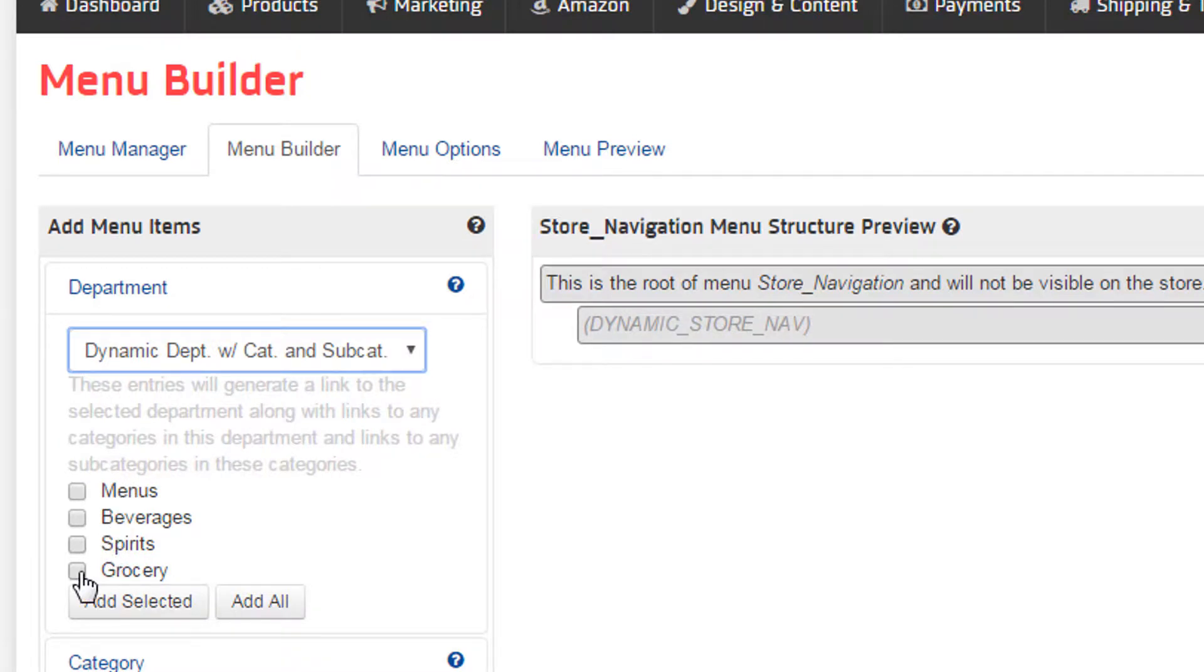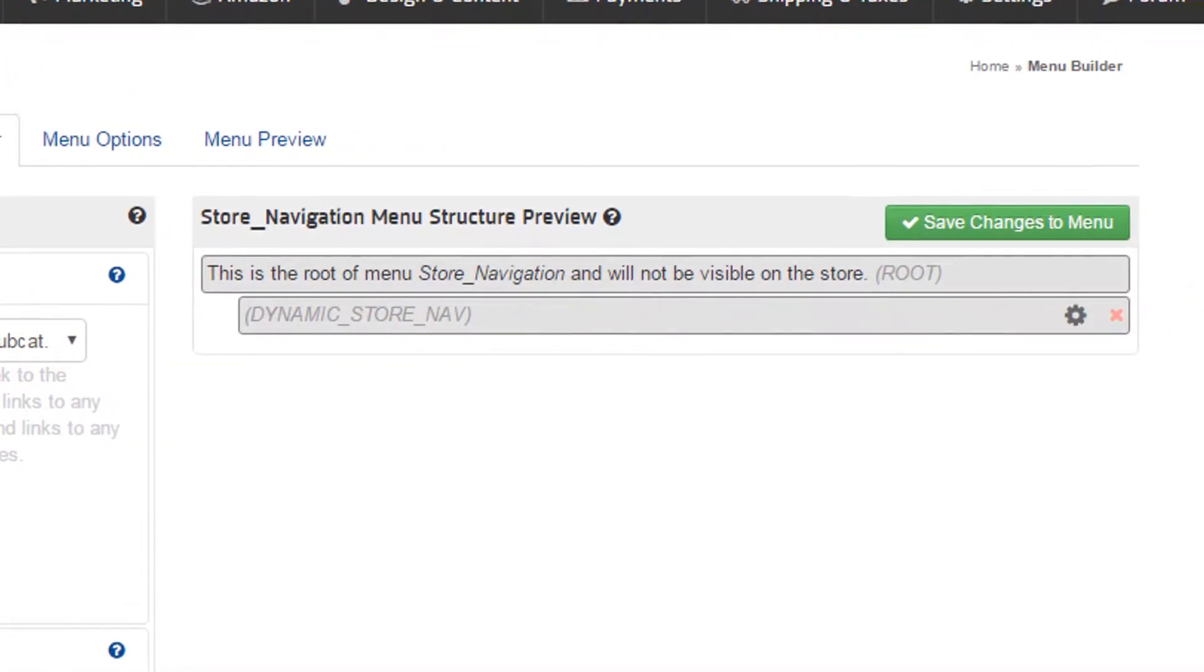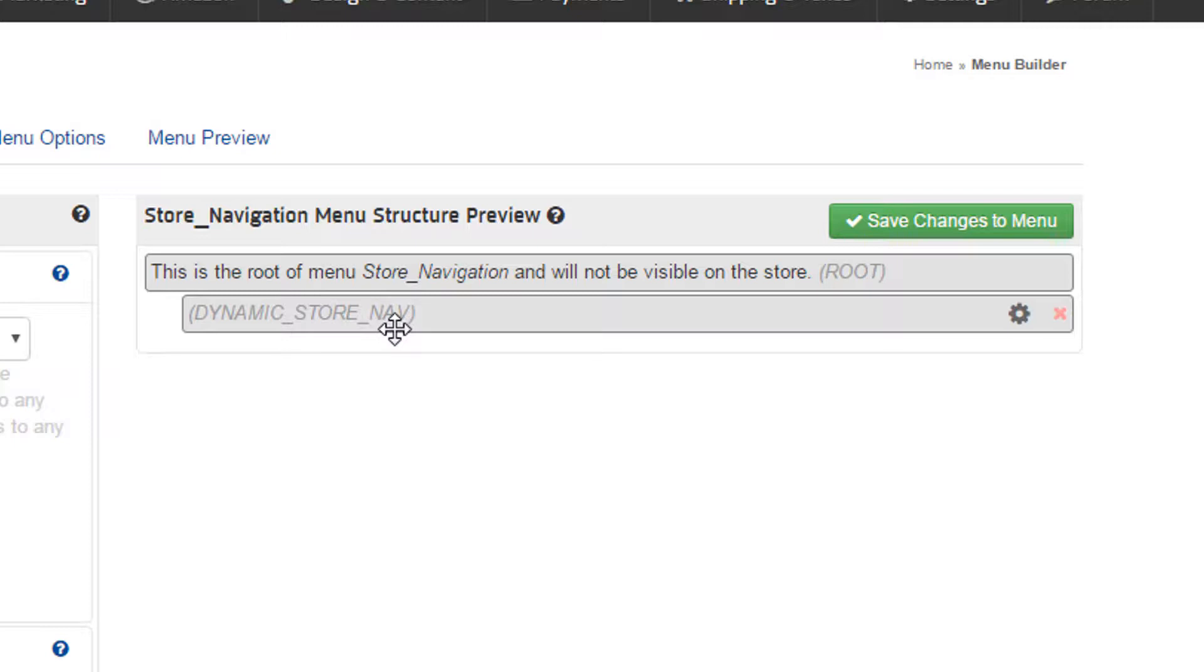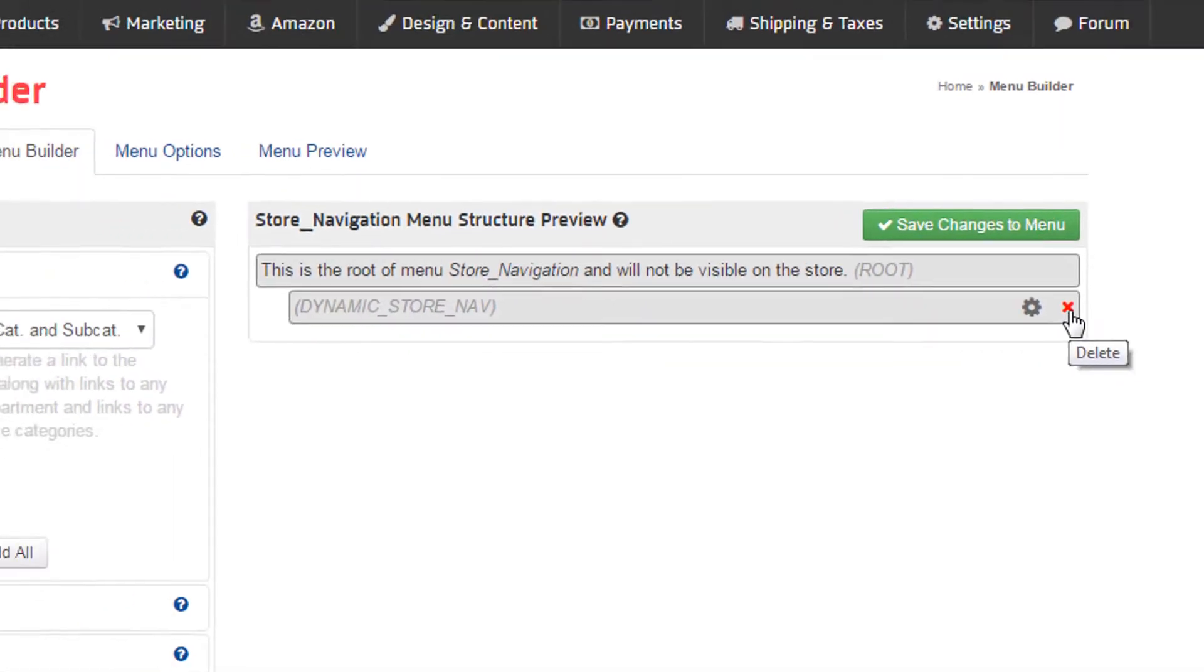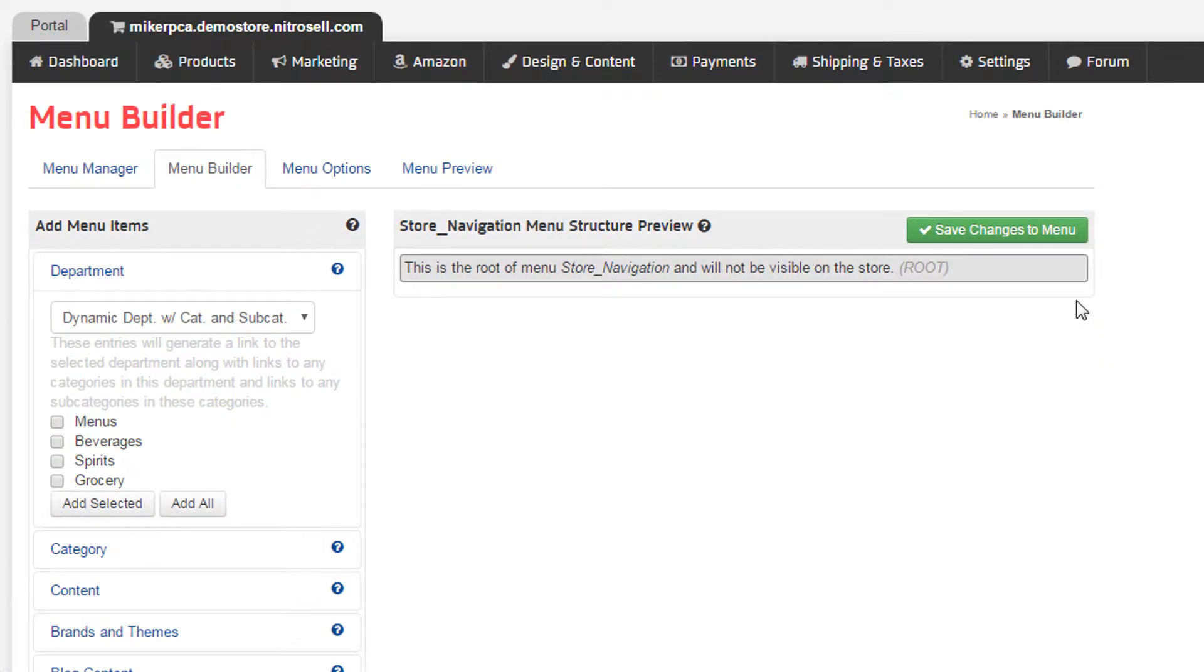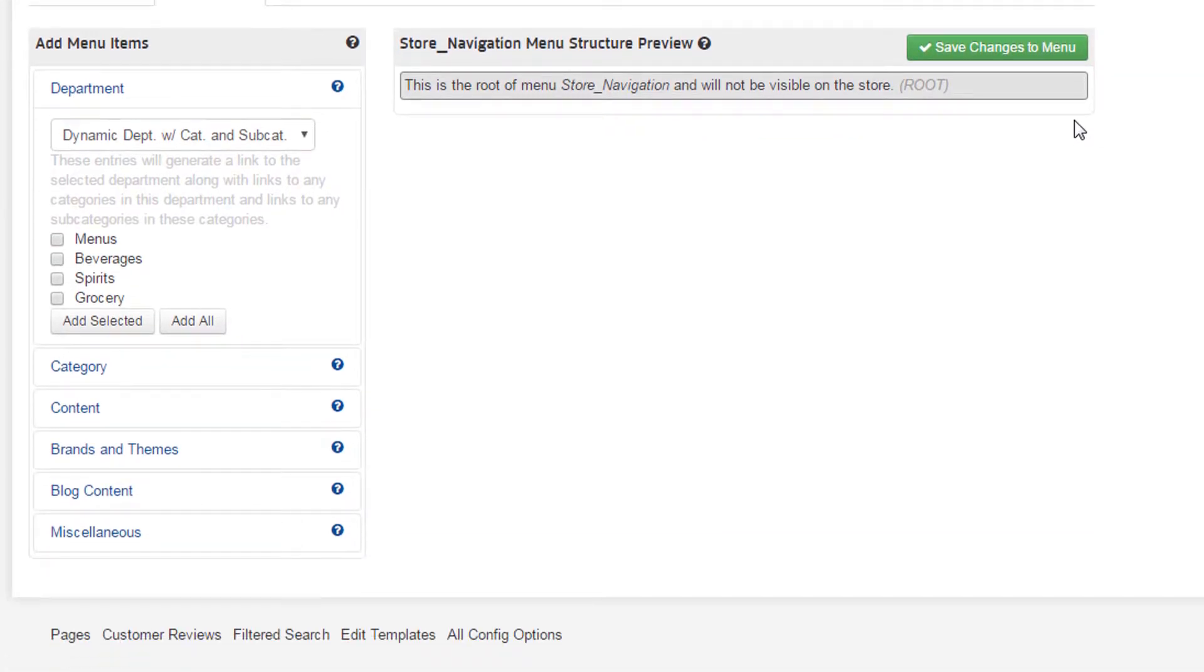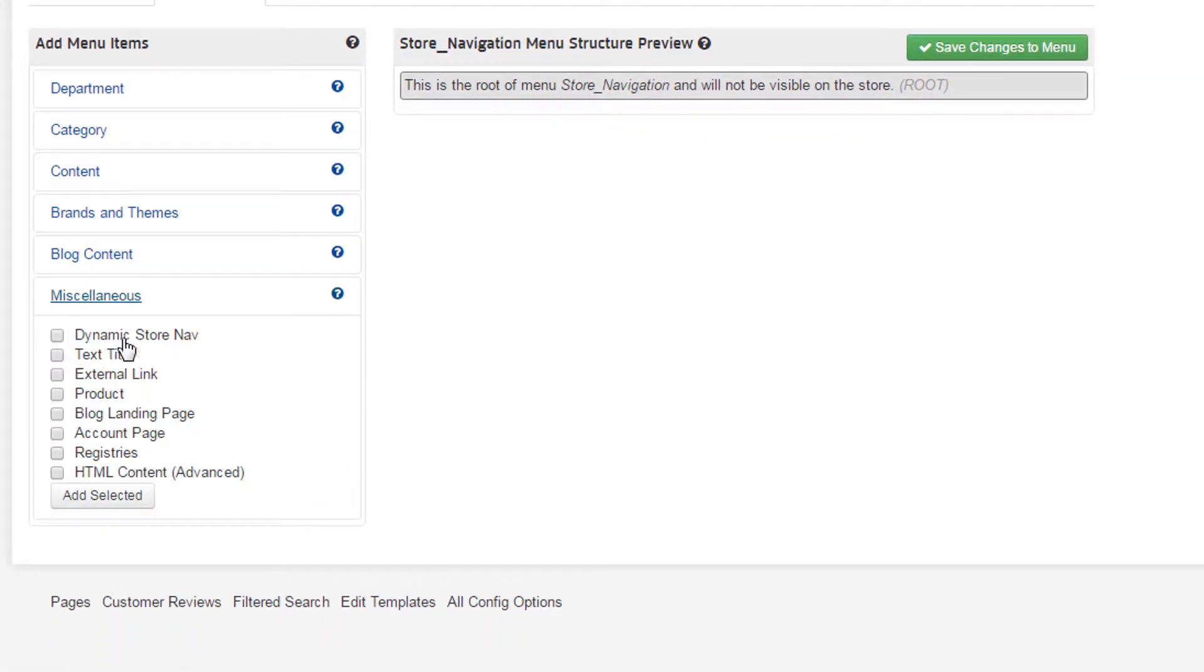As we saw a moment ago on the web store, this one element, Dynamic Navigation, is what's populating our entire store menu. To begin building our custom menus, we'll start by deleting the default dynamic navigation. If we decide later that we want to use the dynamic menu again, it's available here, under Miscellaneous.